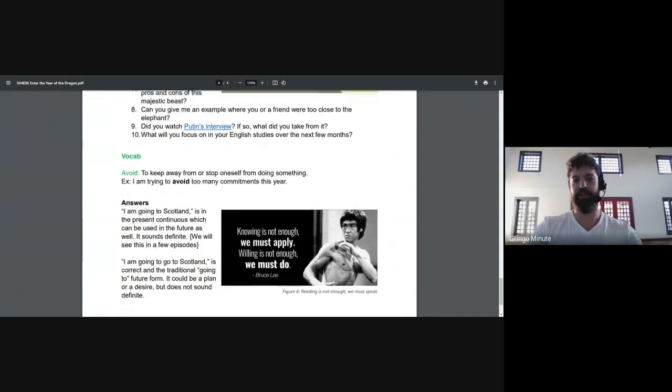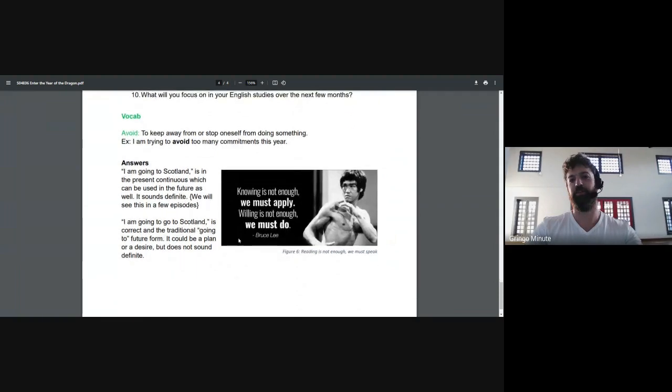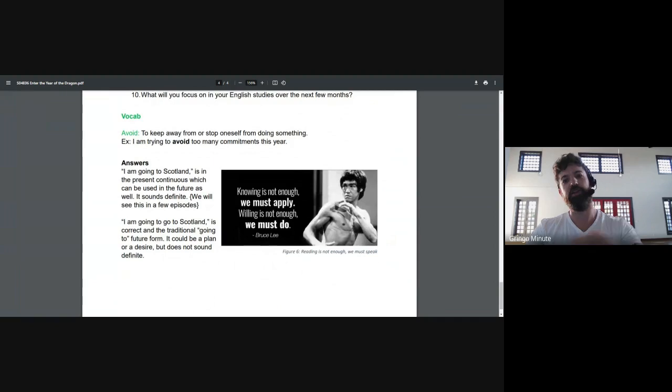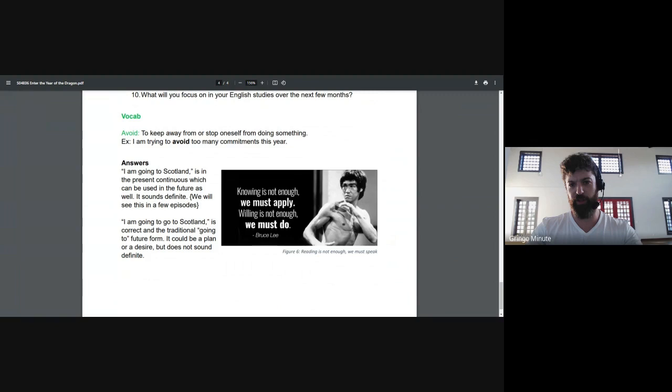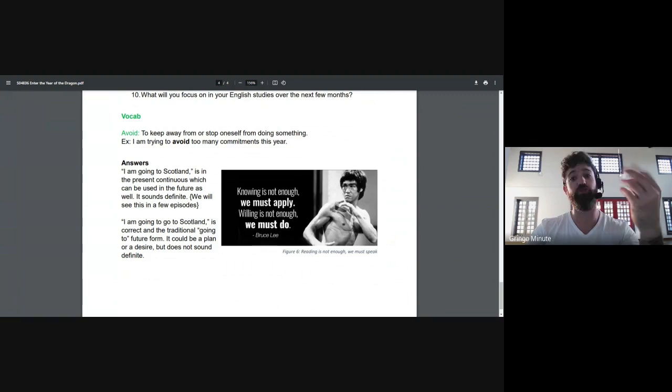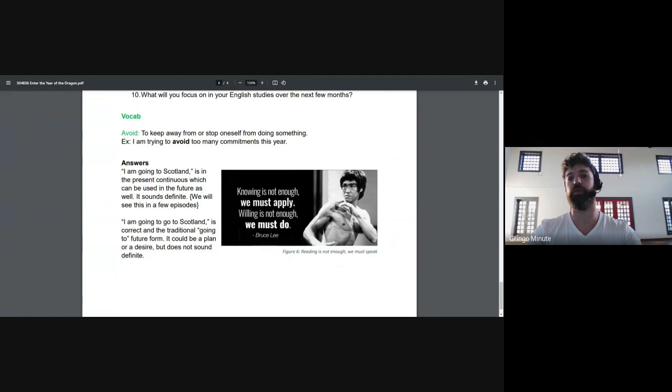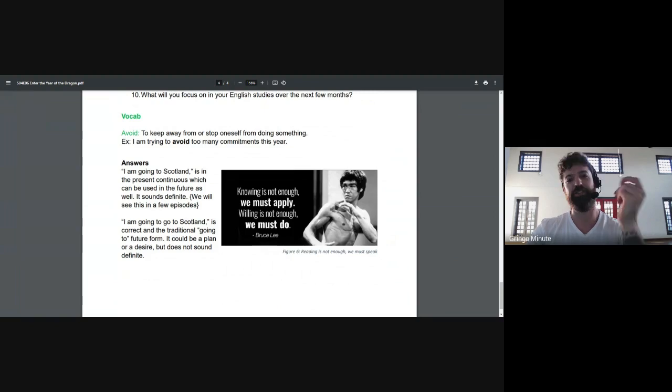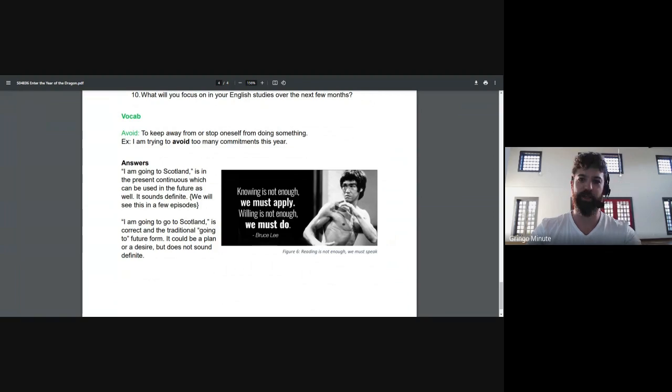But team, that is it. Last up, a quote from Mr. Bruce. Knowing is not enough. We must apply. Willing is not enough. We must do. And we'll add the English version, which is reading is not enough. You must speak. All right. Team, thank you. I will see you in class, hopefully. And that's it.